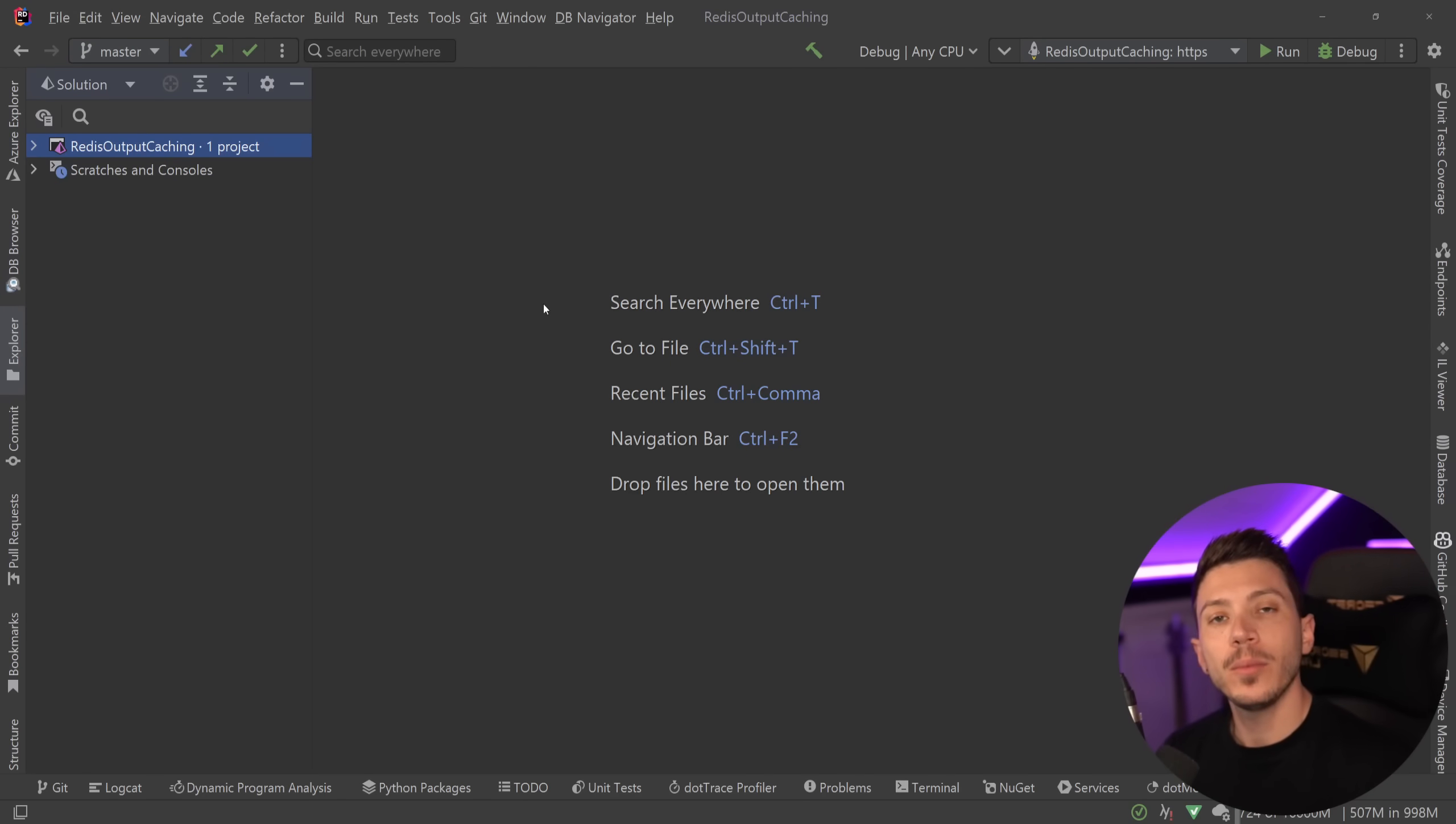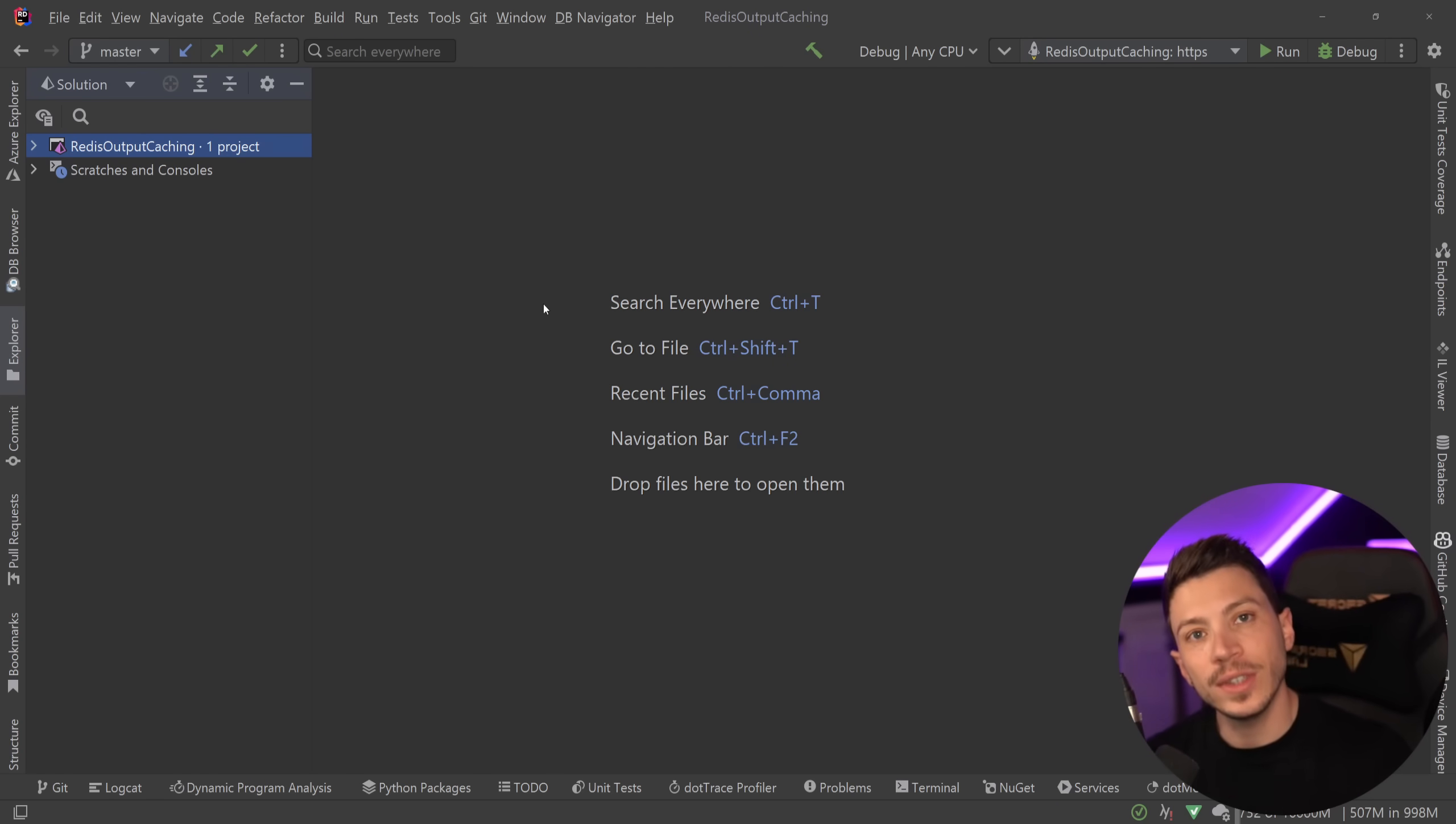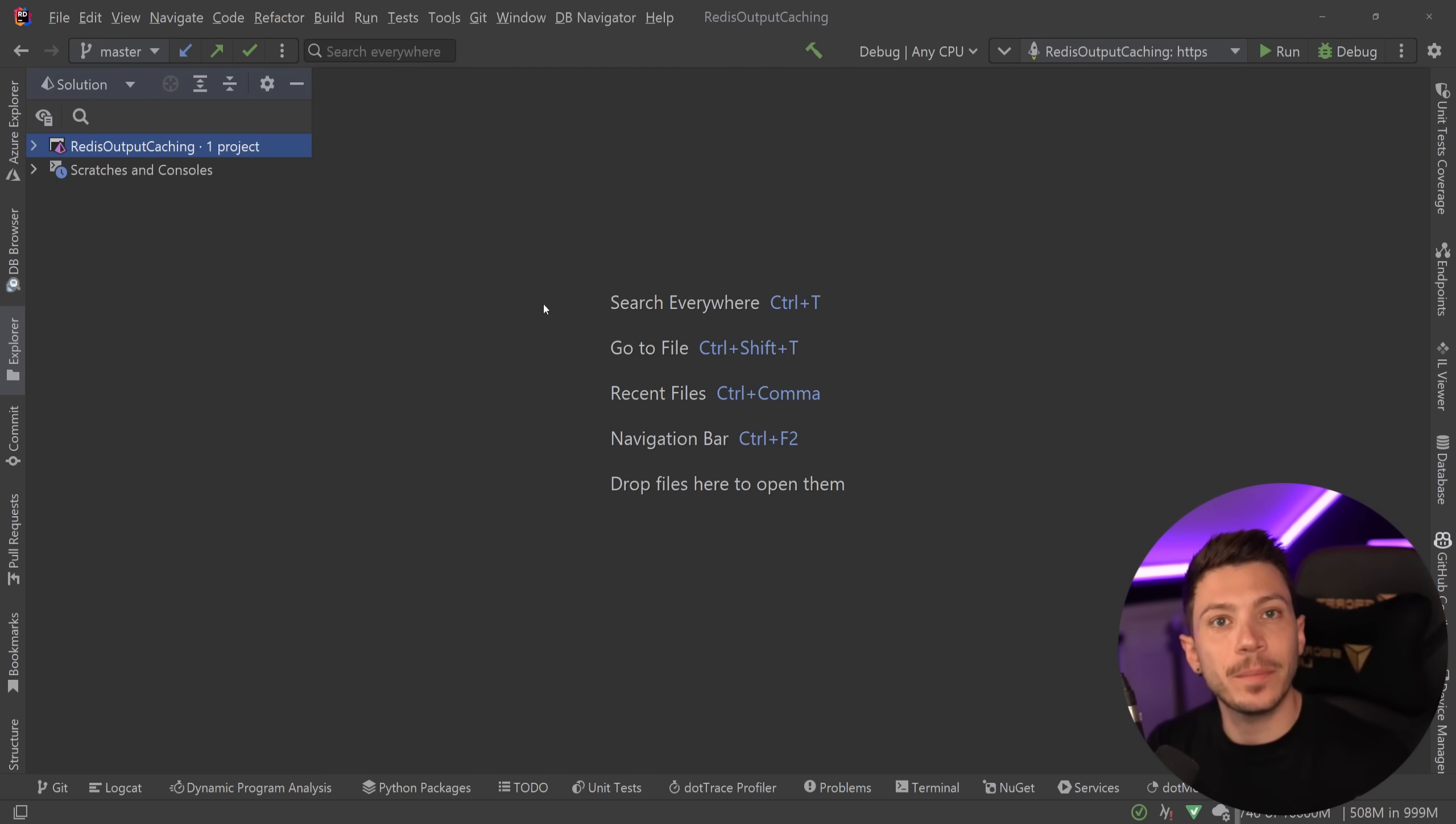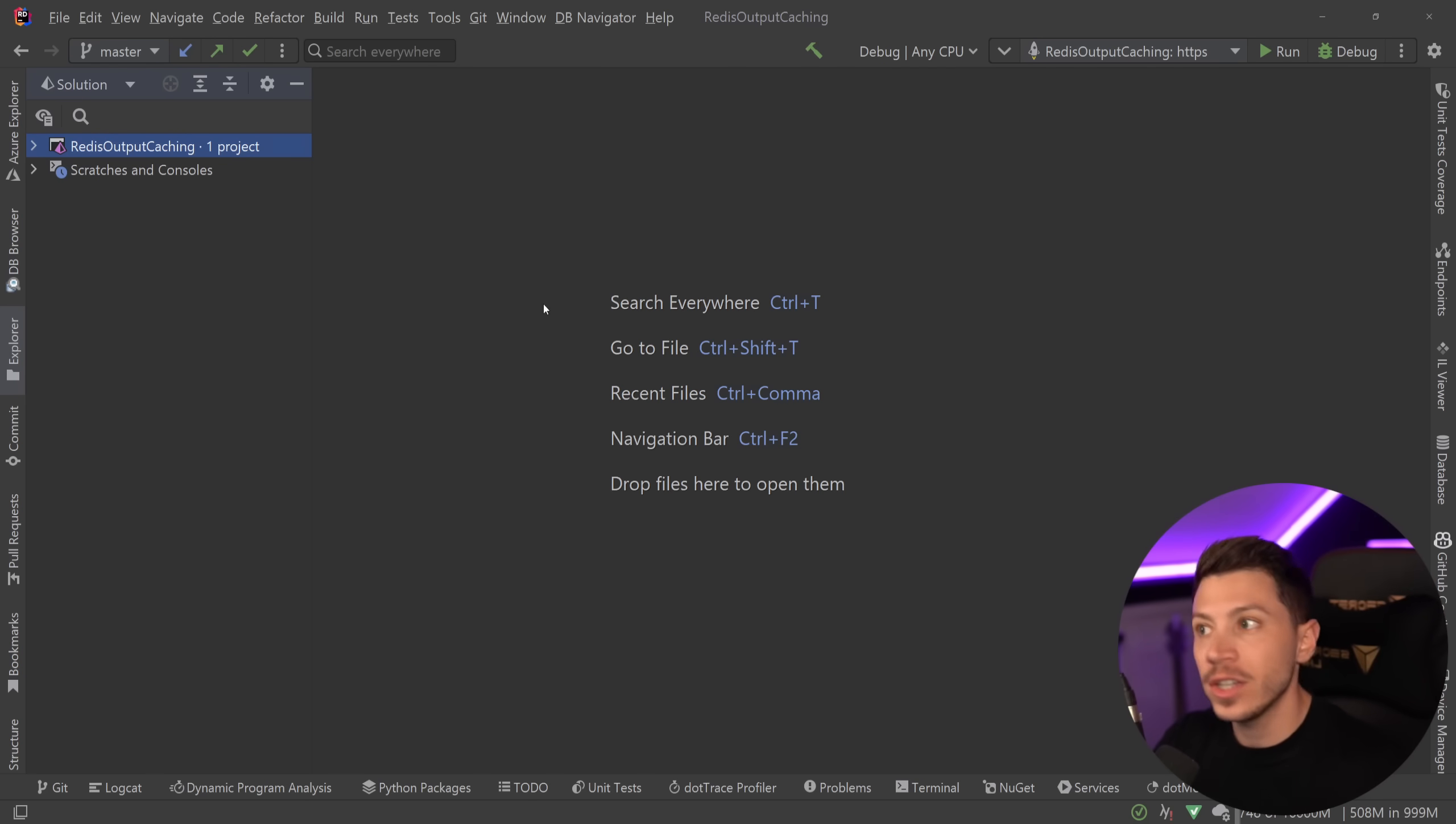Hello everybody, I'm Nick and in this video I'm going to show you how you can use the amazing feature of output caching that we got in ASP.NET Core in .NET 7 and how you can actually use the built-in support we just got in .NET 8 for Redis to allow for distributed caching of the output.